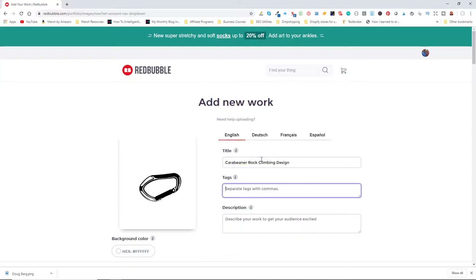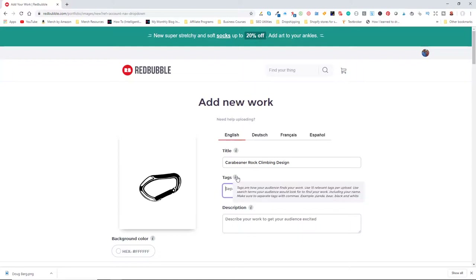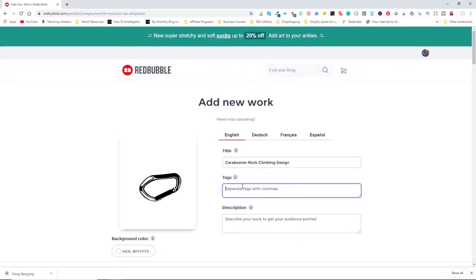I'll title it 'carabiner rock climbing image design' — making sure the spelling is right. Then we select tags. You can click the info icon for more information. You can create up to 15 tags for each design that you upload, and we want to come up with all 15 for basically every product we ever create.